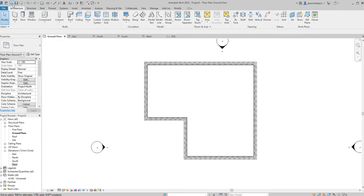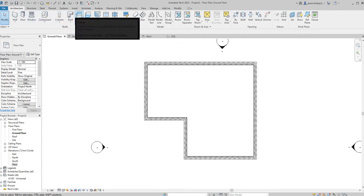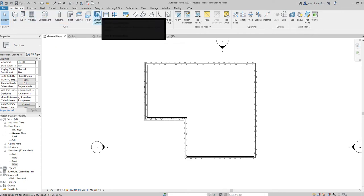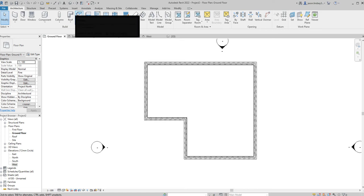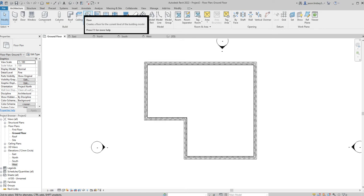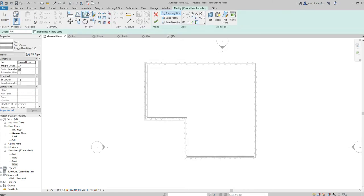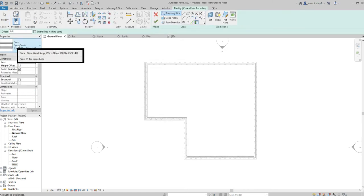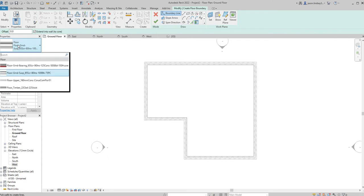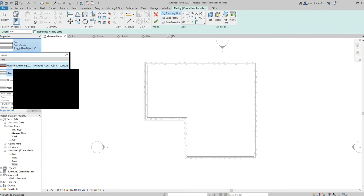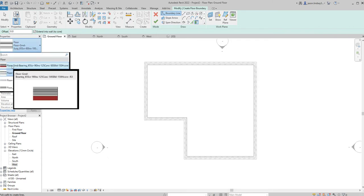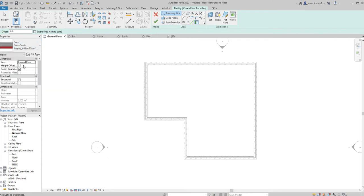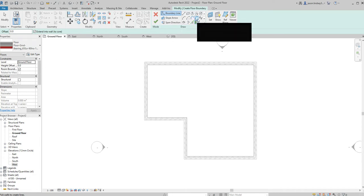In the architecture tab I can come along and see I've got floor, so just click on floor. In the properties box at the top there I can select this top one which is the ground bearing slab. With that one selected I can now use pick walls which is the default setting in Revit.